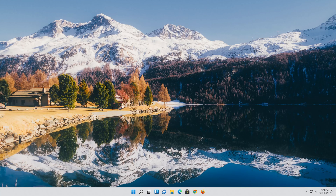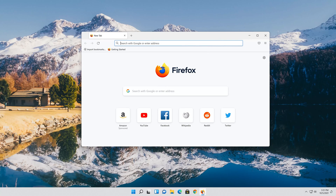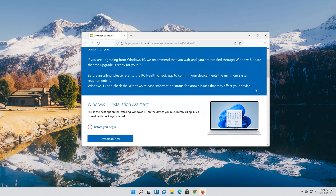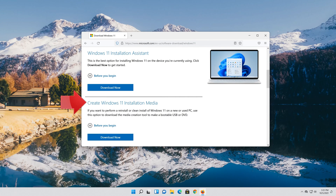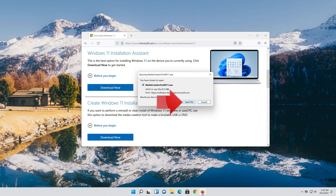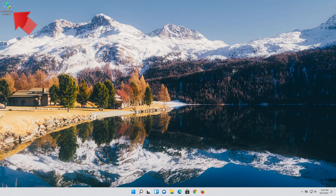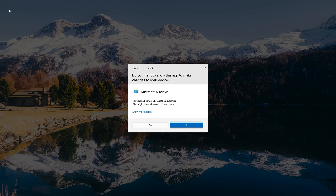If that didn't work, open the link you'll find in the description of this video. Go to Create Windows 11 Installation Media and press Download Now. Save the file, then double-click the file you just downloaded and press Yes.